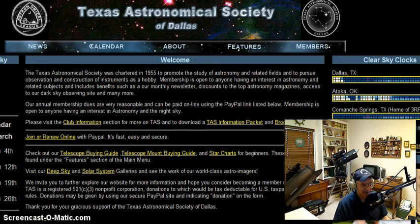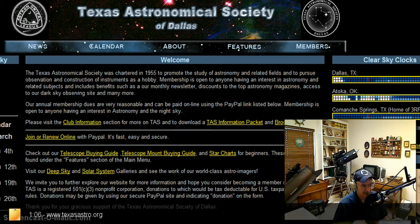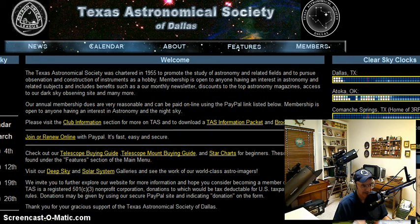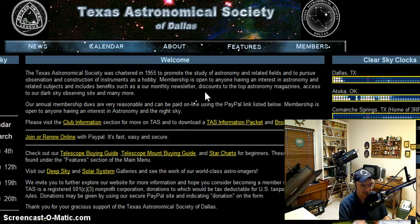The website address is texasastro.org — T-E-X-A-S-A-S-T-R-O dot org. And once you reach this site, there's just a world of information on this site that you can use.